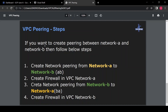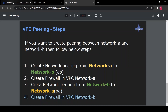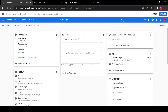To create VPC peering between Network A and Network B, here are the steps: first, create network peering from Network A to Network B — you can name it 'AB'. Then create a firewall rule in VPC Network A to allow ingress. Next, create a peering from Network B to Network A, and then create a firewall rule in VPC Network B.